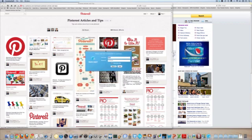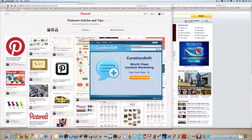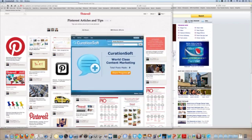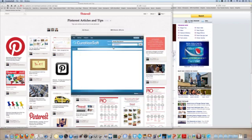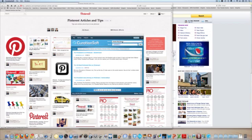So one simple way to do that is to use a tool called Curation Soft. So what I do is simply log in and I can search for Pinterest on the first default search here, which is Google Blog Search. Now there are several different ways to search but let's just start with the first one.